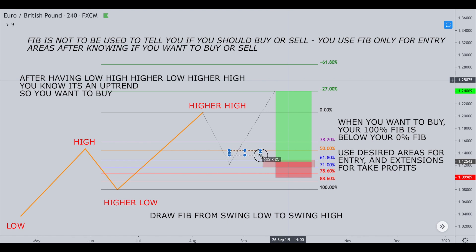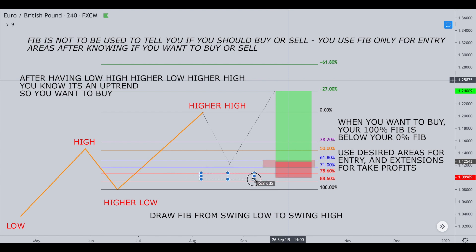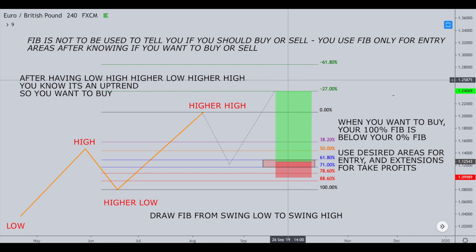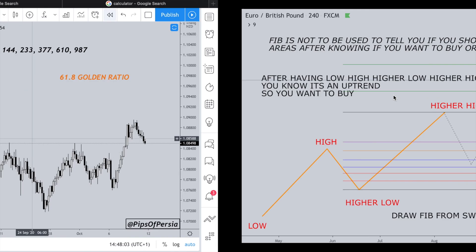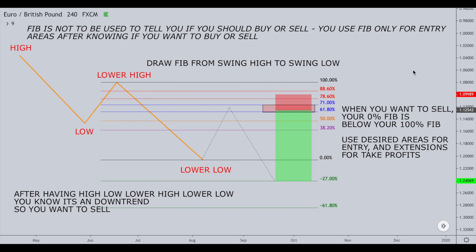Different people use Fibonacci very differently. Some people might use it based on the 50 to 61.8 pocket, some from 61.8 to 71%, some from 71 to 78.6, some from 78.6 to 88.6, and some might only buy based on the 38.2 level. This is exactly where things get extremely confusing when it comes to Fibonacci — there are many, many different ways to use it, many different ways to find your entry, and there's no clear instruction as to exactly which one to use.